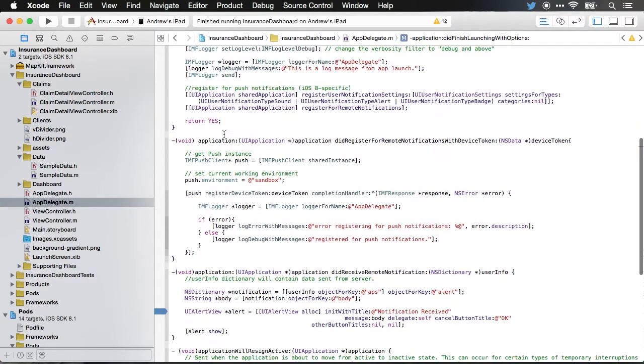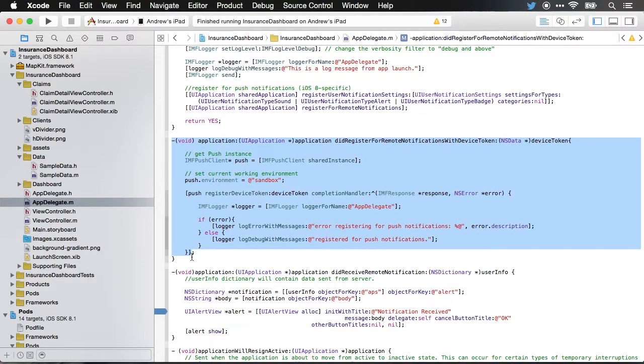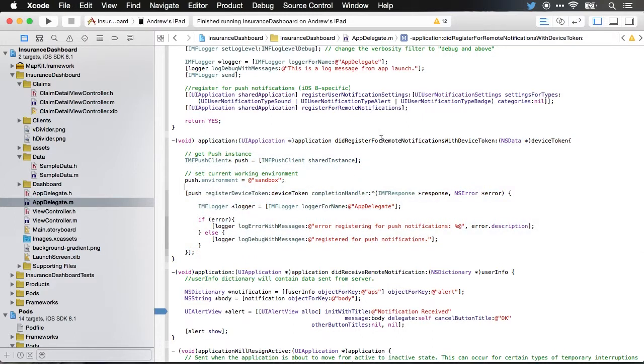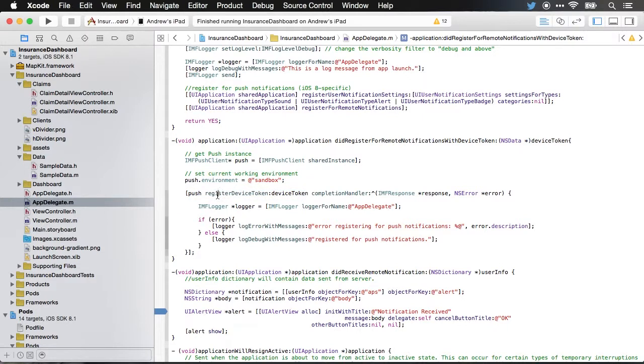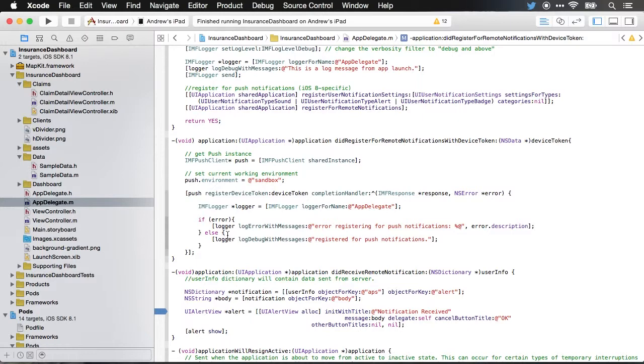Scroll down. And here we've added the did register for remote notifications with device token method. This method will be invoked once the app has been registered for remote notifications. And once you're registered, we're going to grab an instance of the IMF push client shared instance. So that's from the Bluemix push notification API. We're going to set our environment as sandbox because right now we're working in the sandbox environment, not our production environment. And then we're going to register our device using the registered device token function. Once that has been registered, the completion handler will be invoked. And I'm just writing out a long message of whether or not it was registered successfully or whether there was an error.